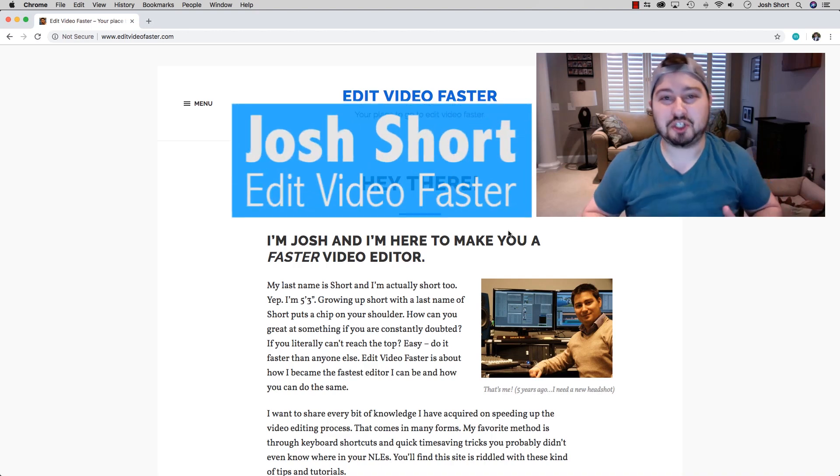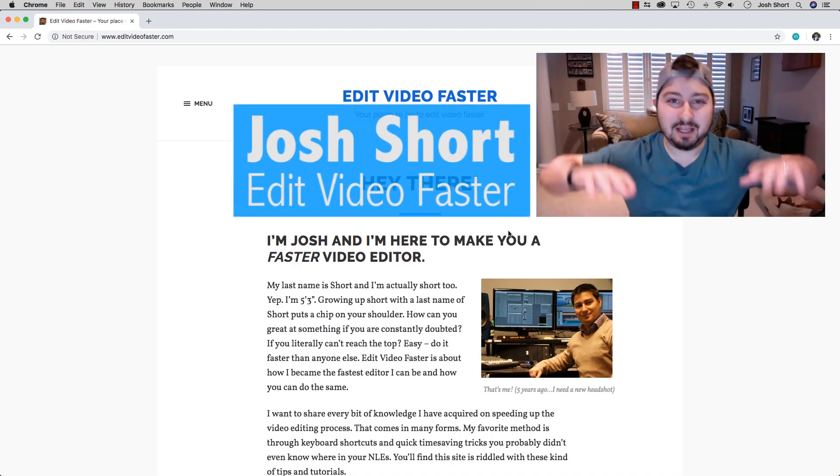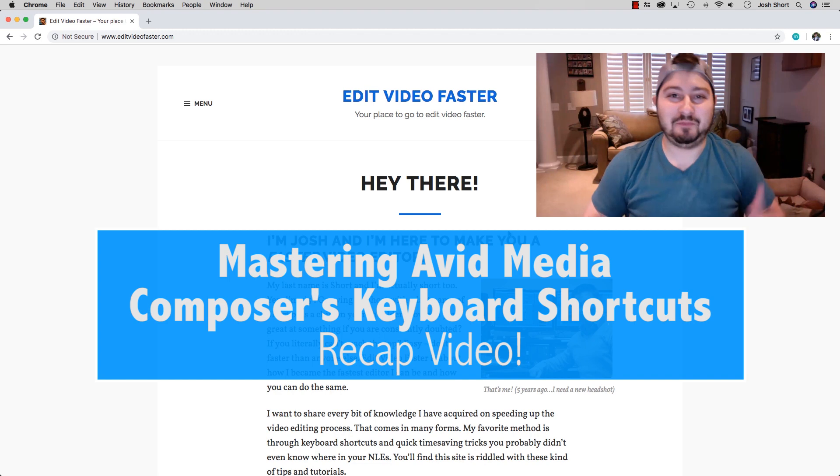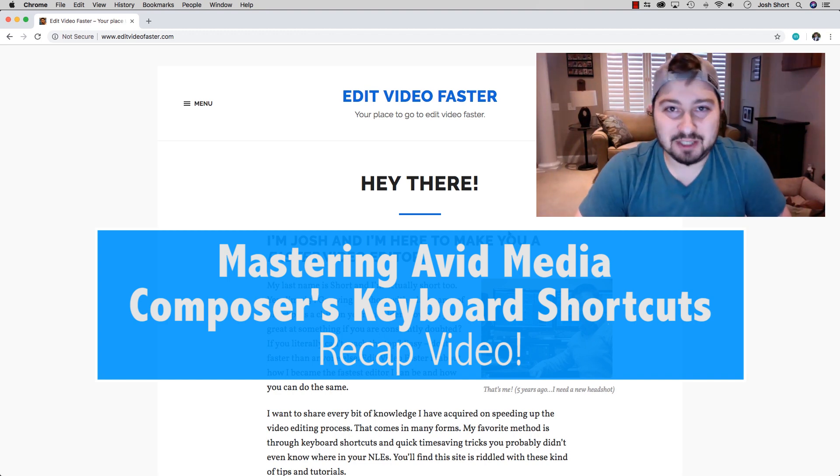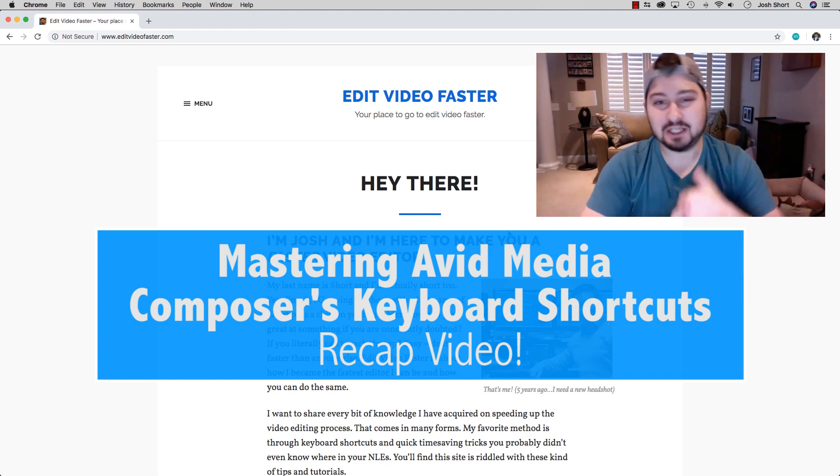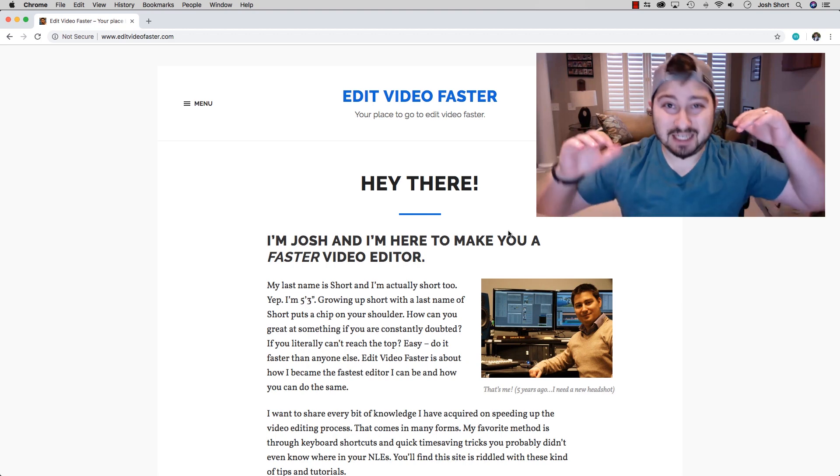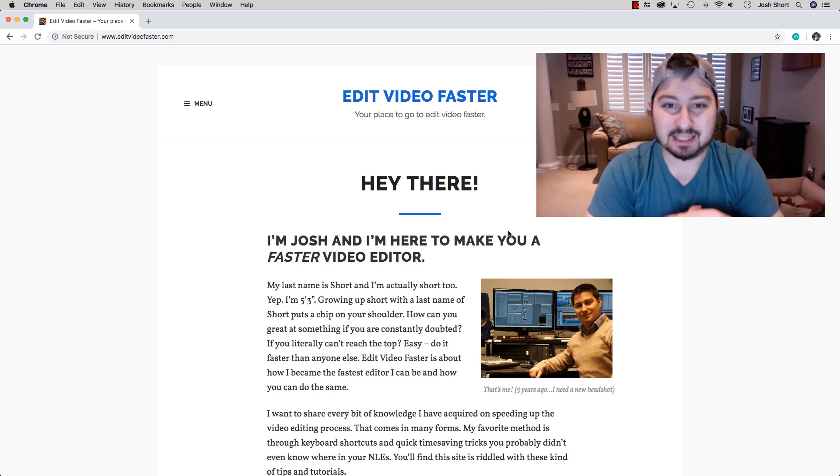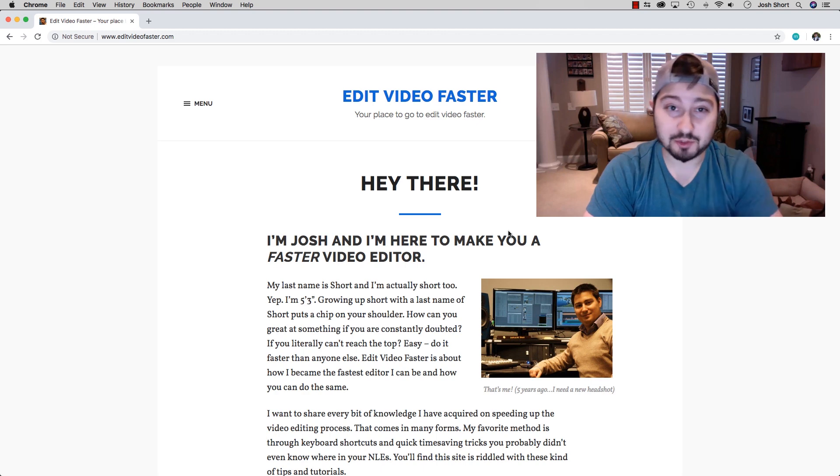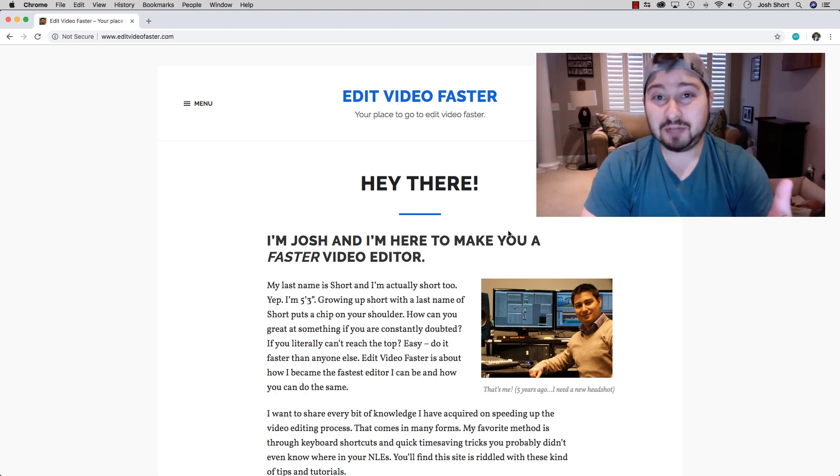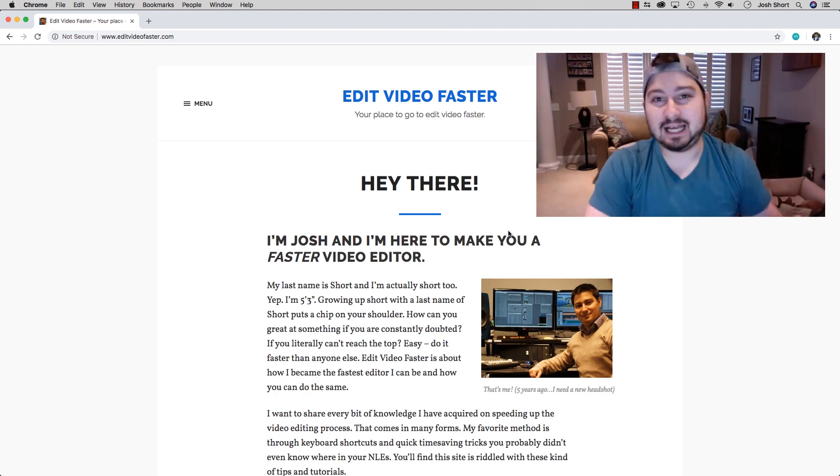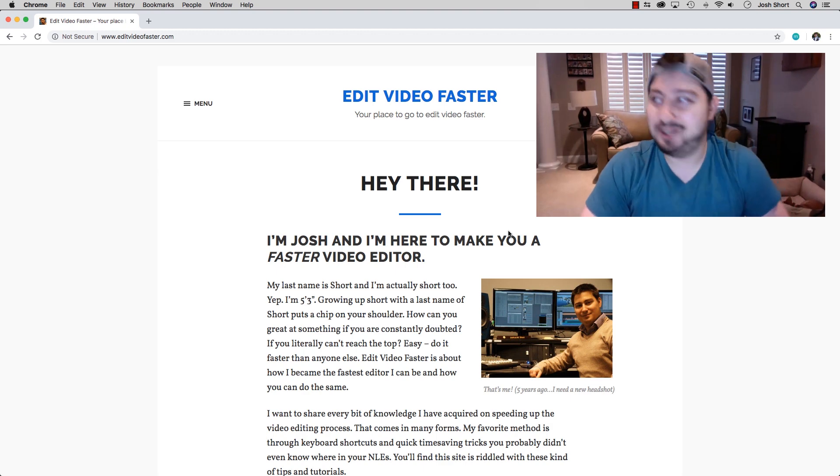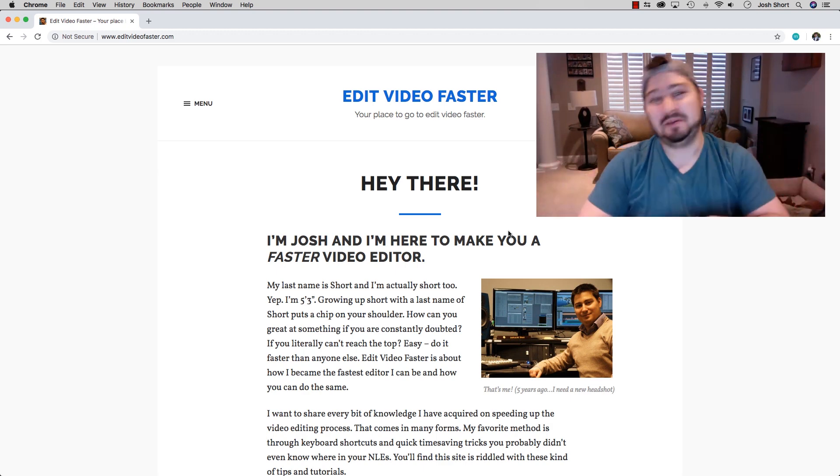Hey guys, what is up? Josh Short here from Edit Video Faster, and welcome to our recap video of Mastering Avid Media Composer's Keyboard Shortcuts. If you're watching this video, I'm going to assume you have taken the nine previous lessons, and this video is going to tell you what you can do next to test your Media Composer keyboard shortcuts knowledge.